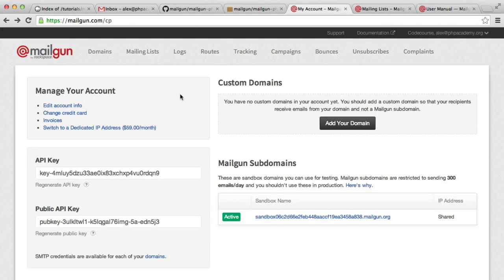Okay, so go ahead and sign up for a Mailgun account, and once you've signed in, you'll see a dashboard much like this.